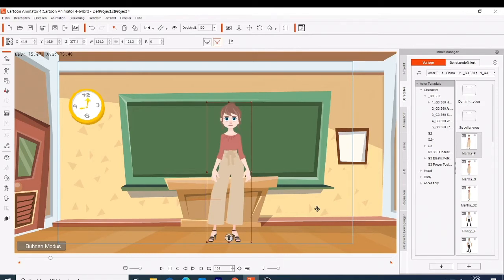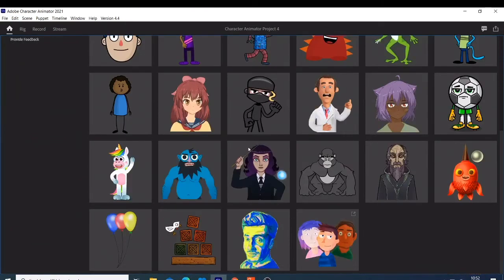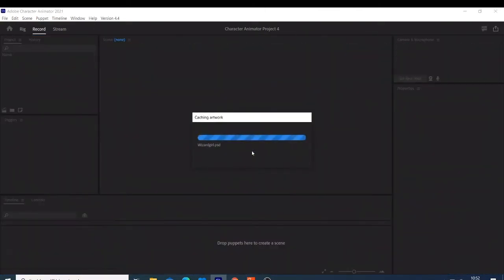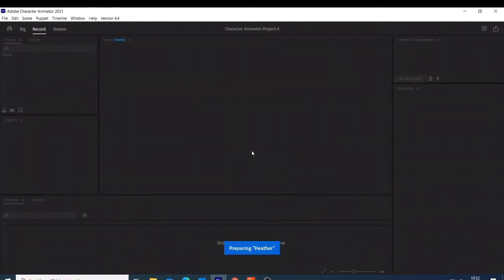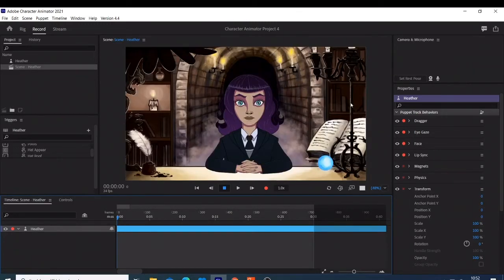For the second one, we have Adobe Character Animator. The one I'm using right now is the 2021 version, but even in 2022 it is also amazing. When you come to Adobe, you can choose which one you want to animate. When you open it, this is how it looks. What I find amazing about Adobe Character Animator is it has a webcam feature — you can see me here.